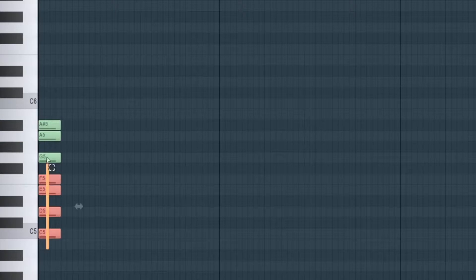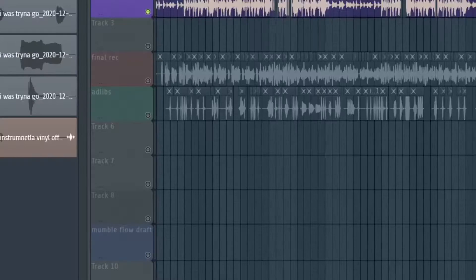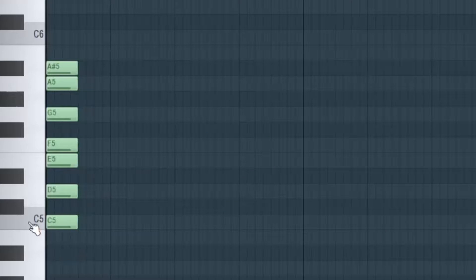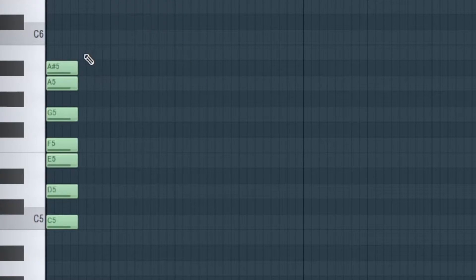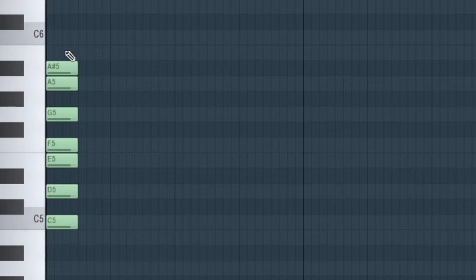I found that the keys that sound good with this particular instrumental are C, D, E, F, G, A, and A sharp. You'll notice that if we play any of the other keys that we didn't select, it's not going to sound good. Let's check it out.